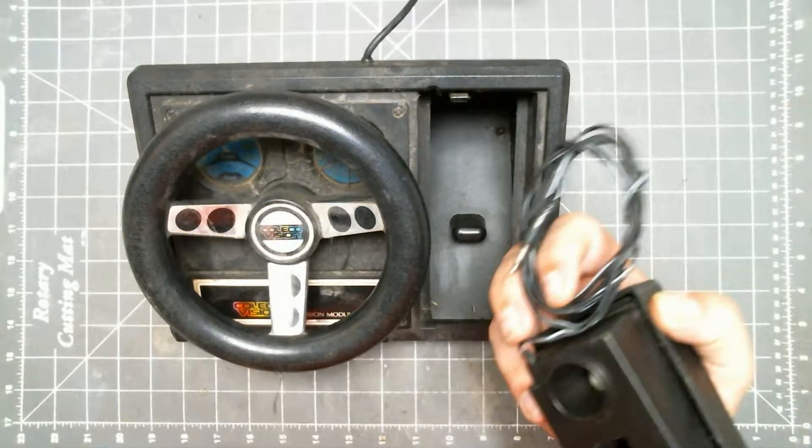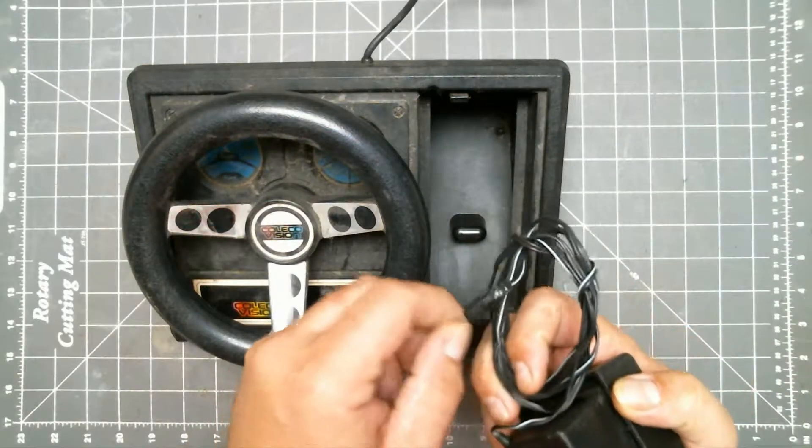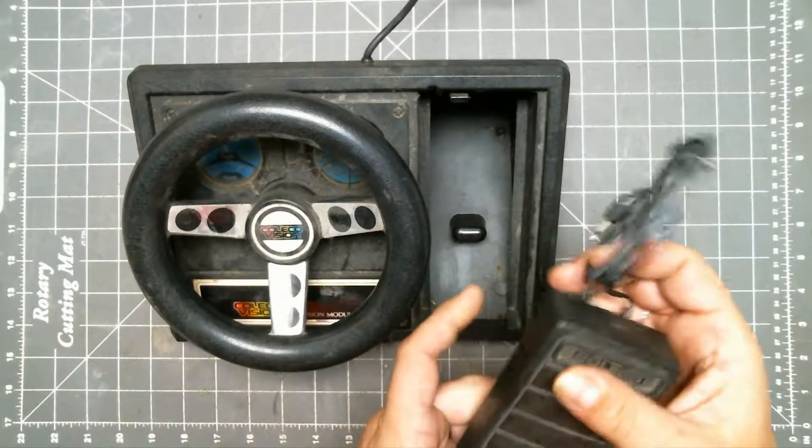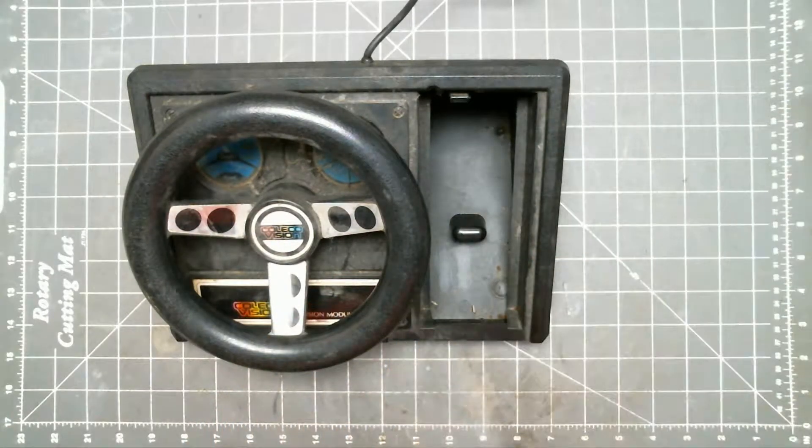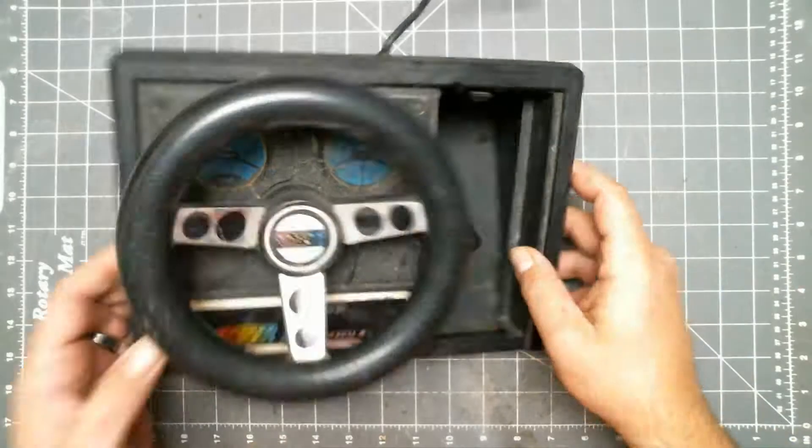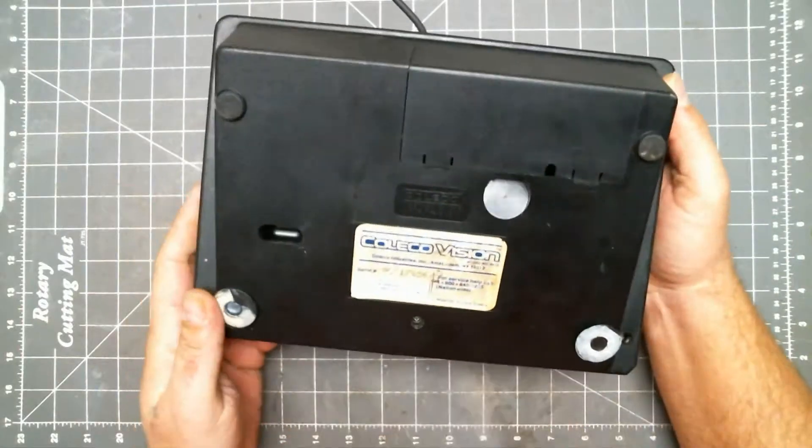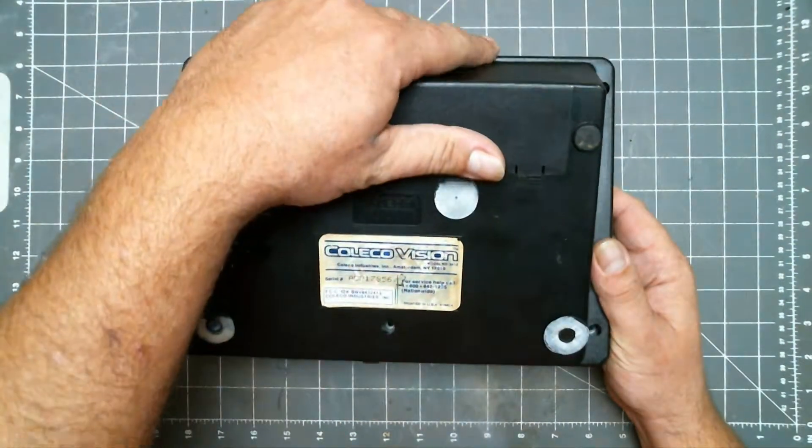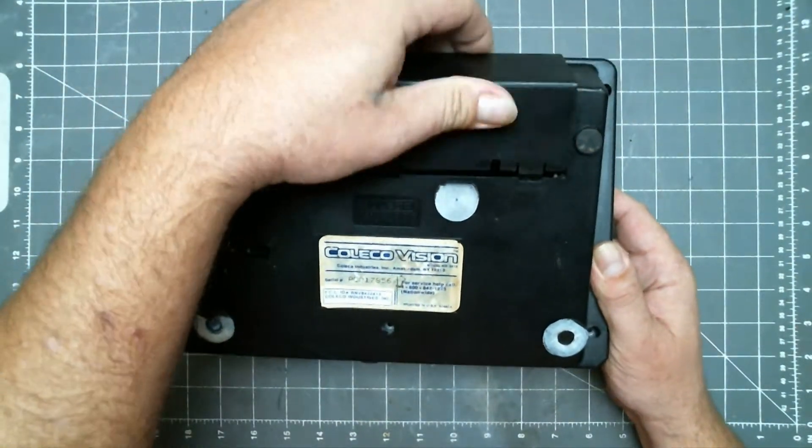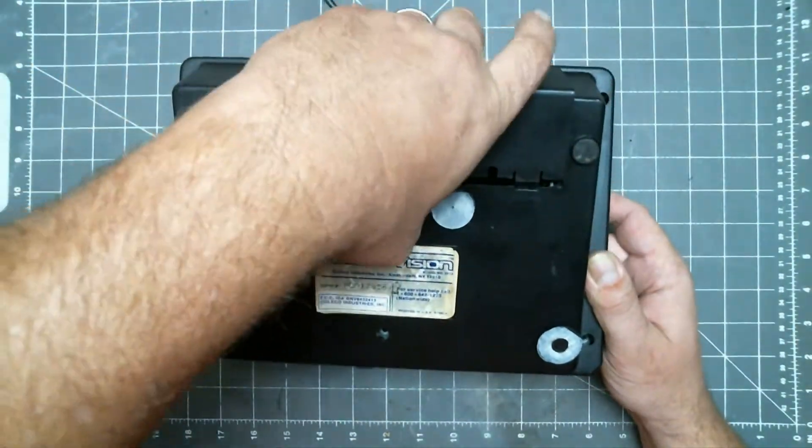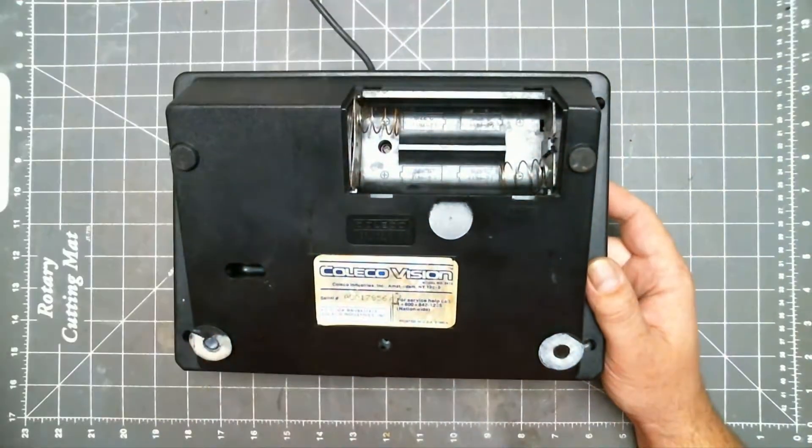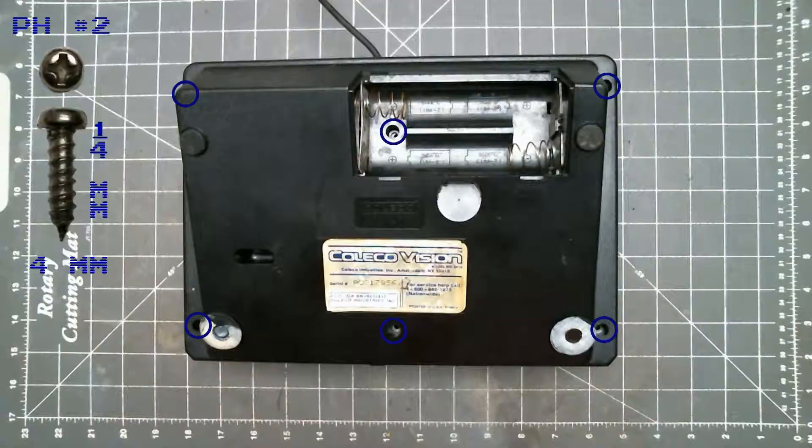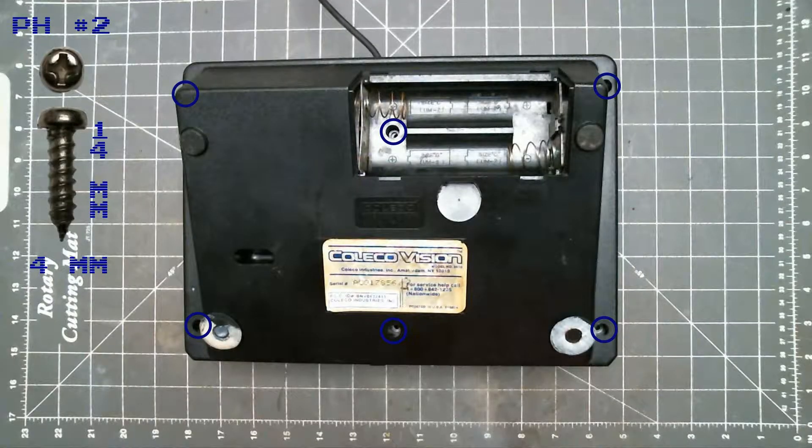First we start with unplugging the pedal if it's not already. Set that aside. Now flip it over and remove the battery cover. Then remove these six screws.